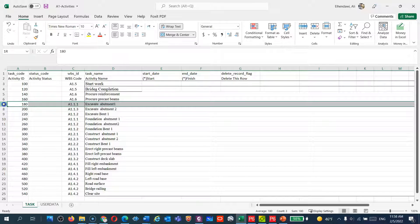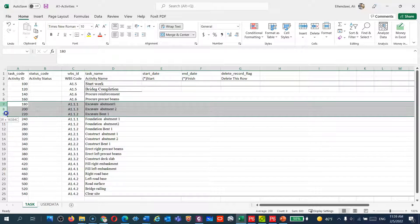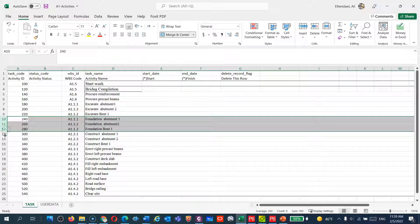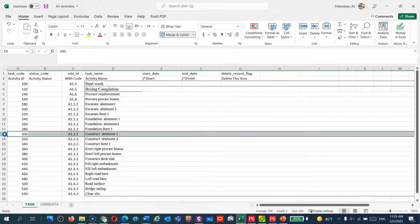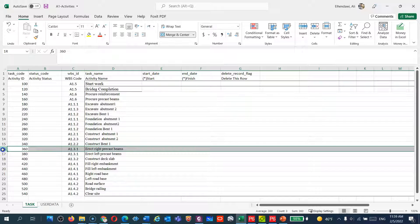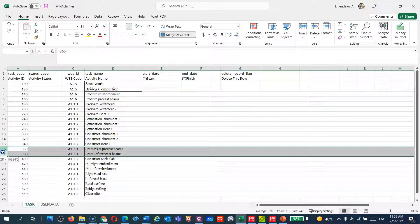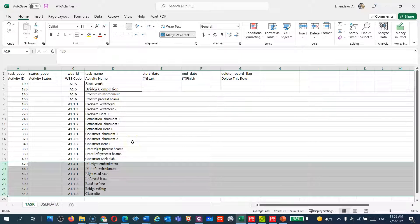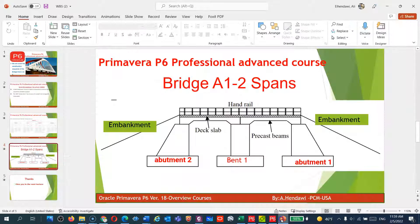For any structure — whether a building or a bridge — you have to do excavations for abutment one, abutment two, and the pier or vent. After that you do the footing for abutment one, abutment two, and vent one. Then you do the column for abutment one, abutment two, and vent one. After that you install the precast beams on the left and right side, then put the slab, then start filling the embankment. So the simple steps are: excavation, footing, column, slab, and embankment.